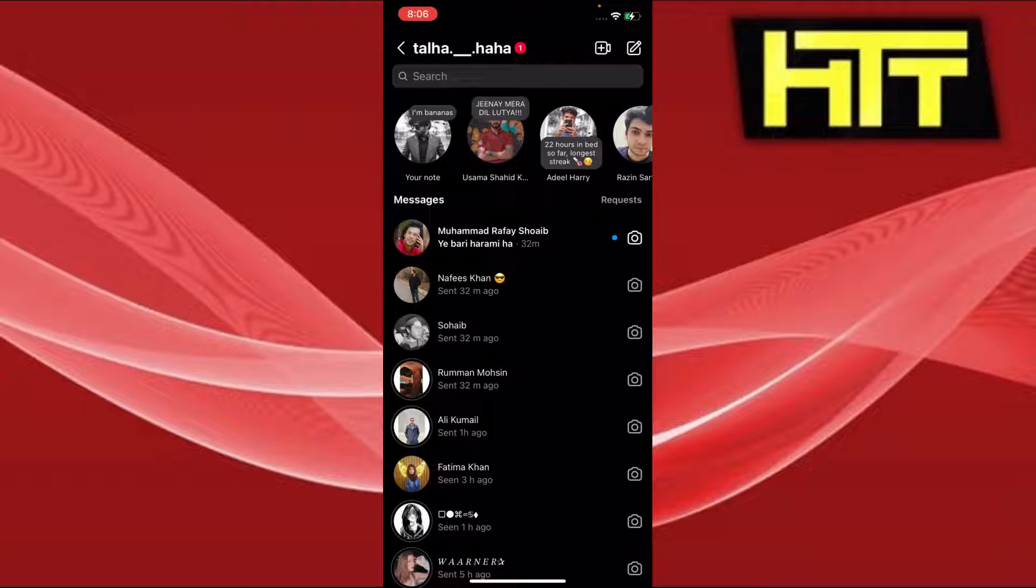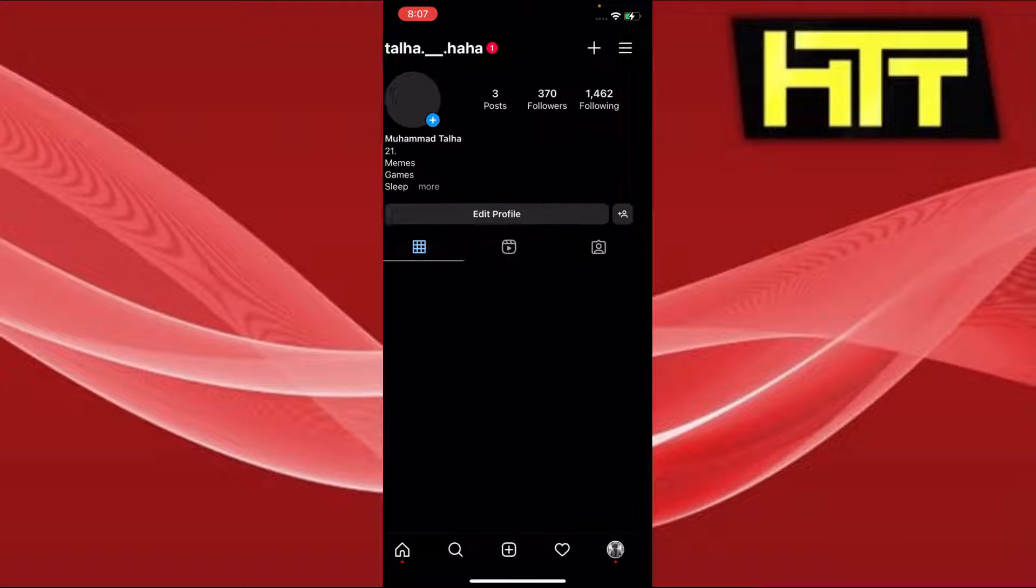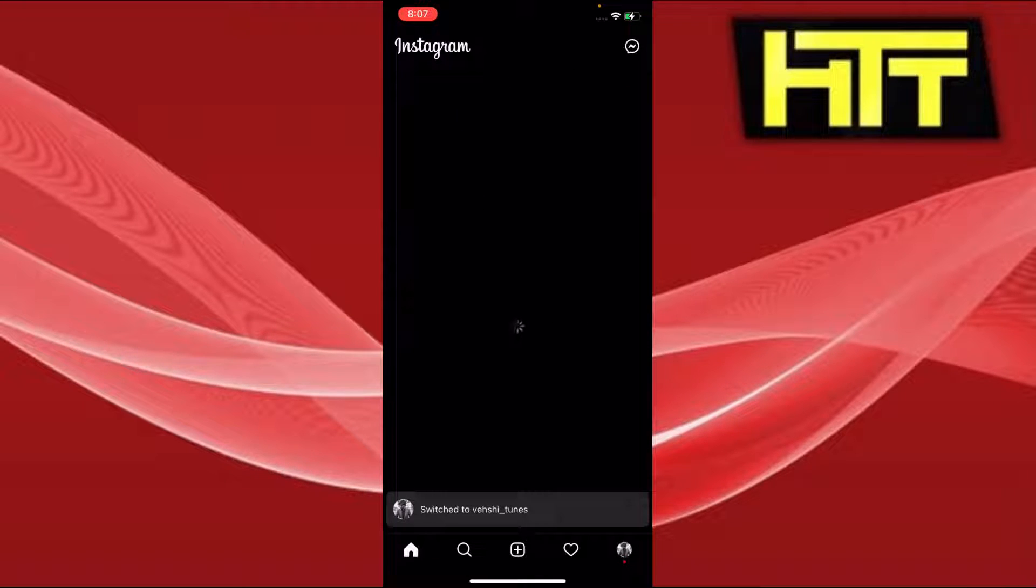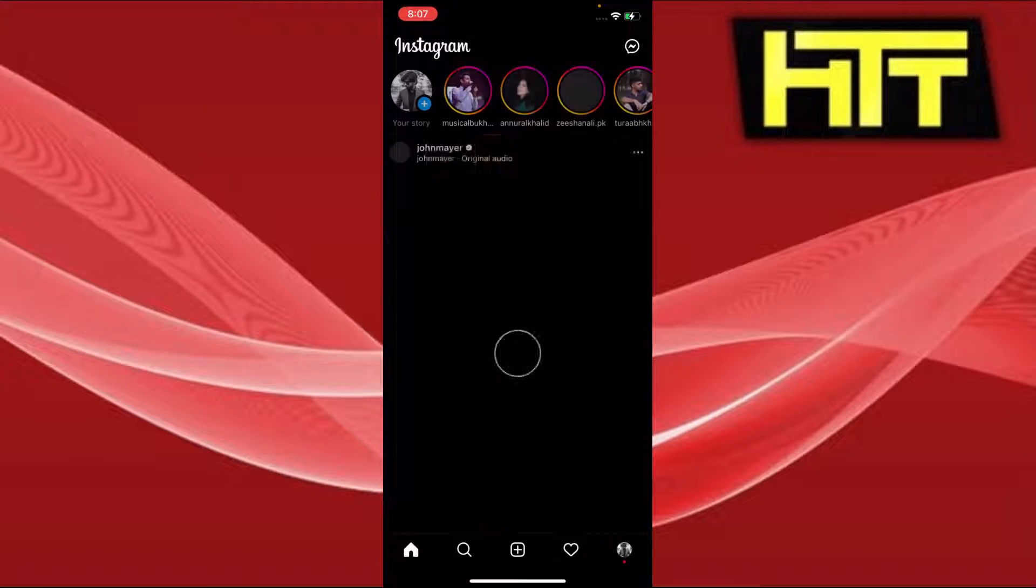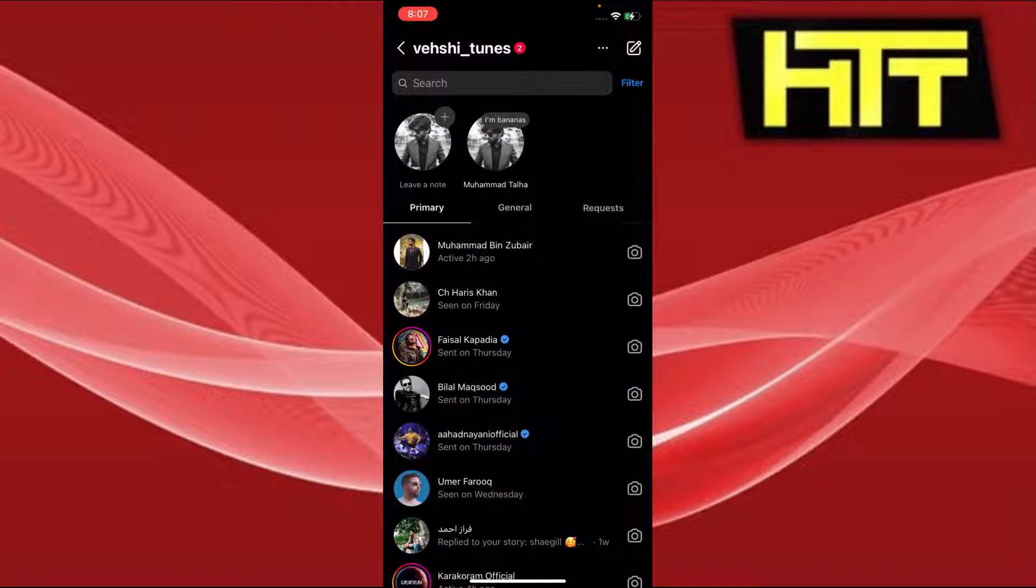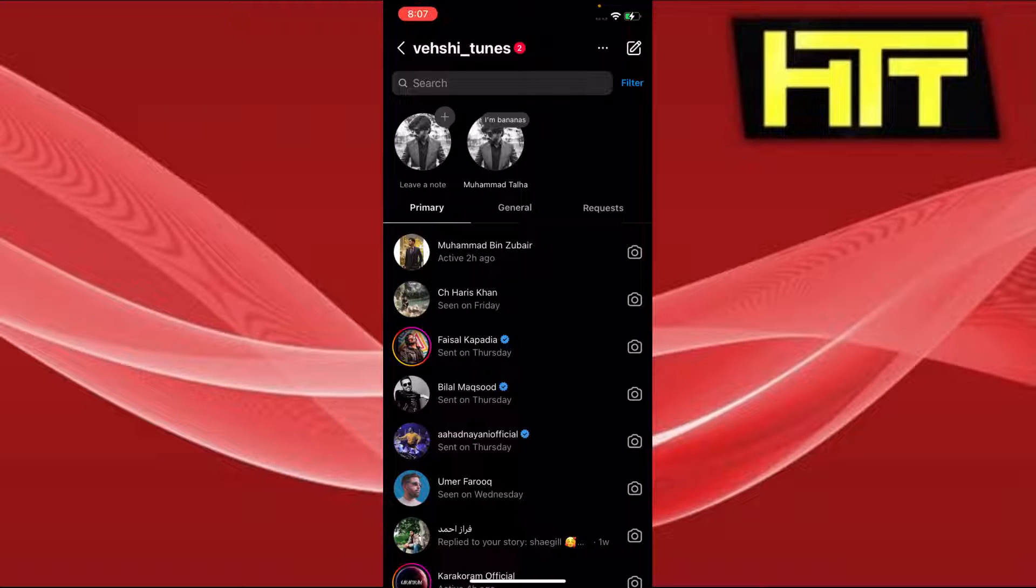Like for example, if I were to use my other account and I move to the DM section here, now you see my account says I'm bananas. So that is pretty much how you add an Instagram DM note.